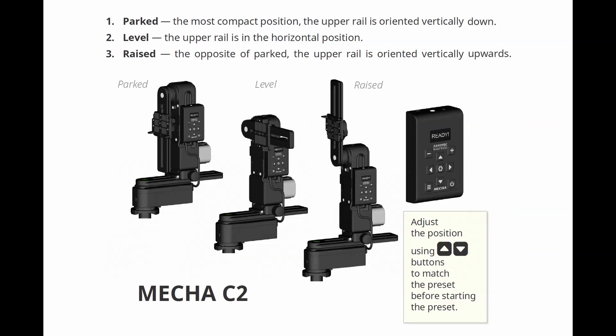Parked, the most compact position, the upper rail is oriented vertically down. Level, the upper rail is in the horizontal position. Raised, the opposite of parked, the upper rail is oriented vertically upwards.